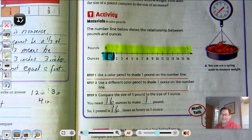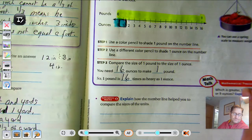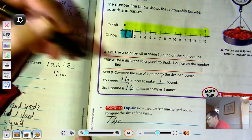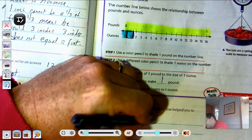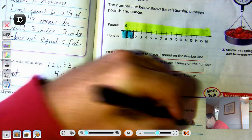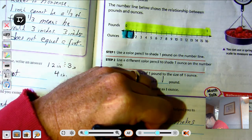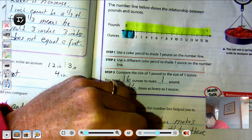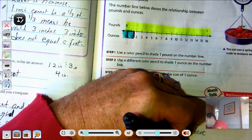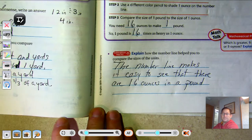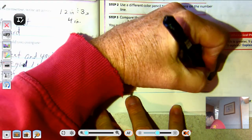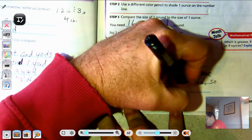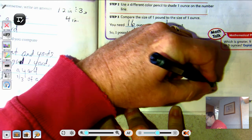Half a pound would be 8/16ths. The number line makes it easy to see that there are 16 ounces in a pound, so a pound is 16 times heavier than one ounce.